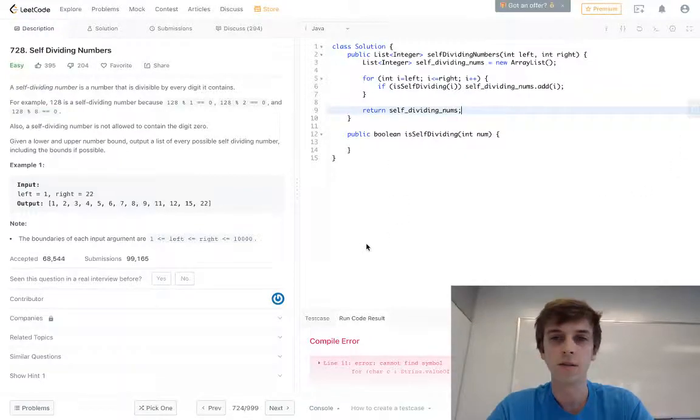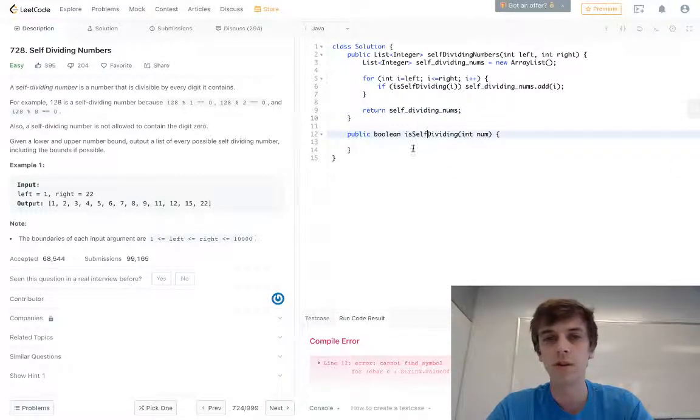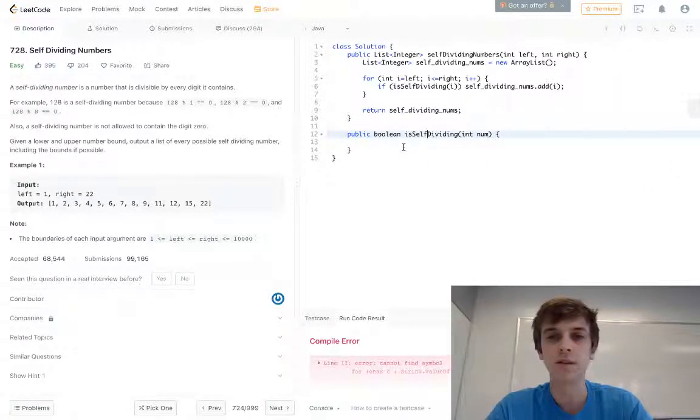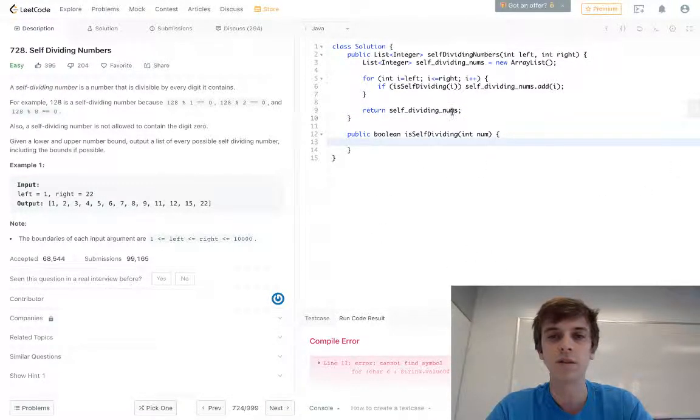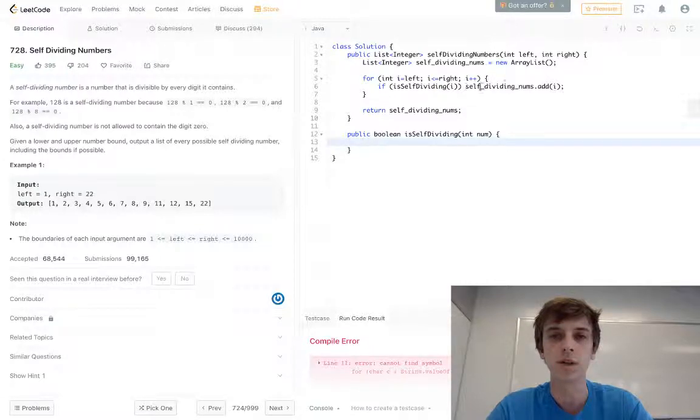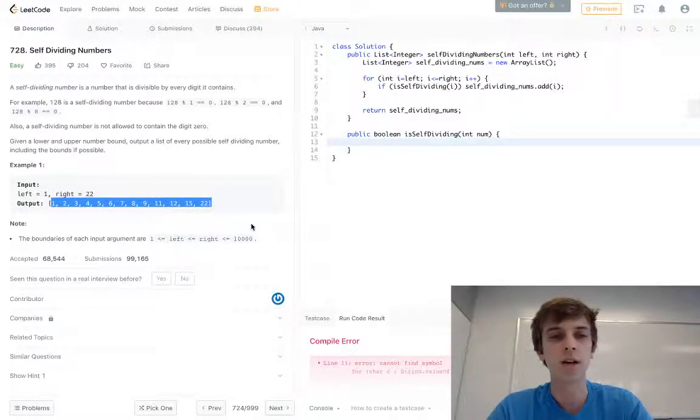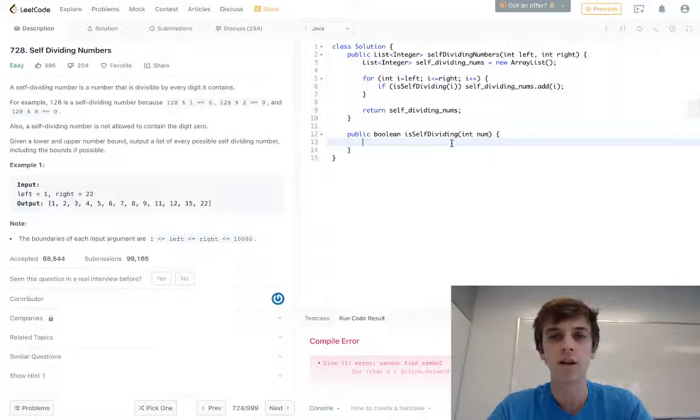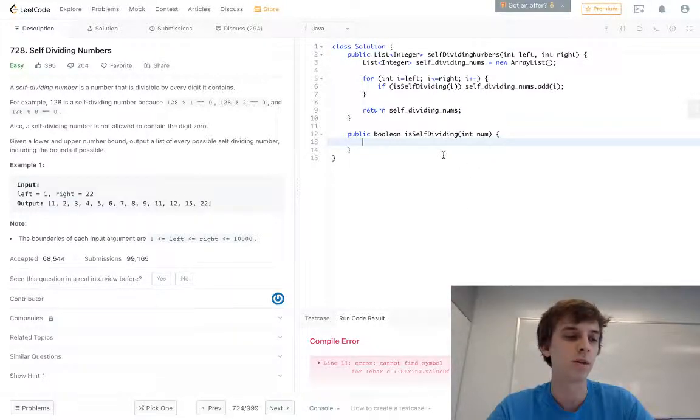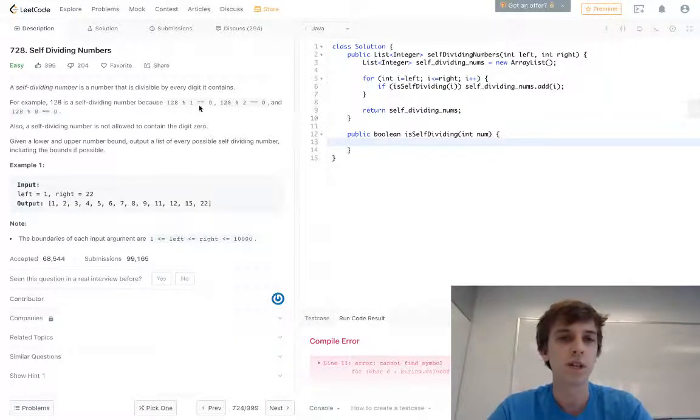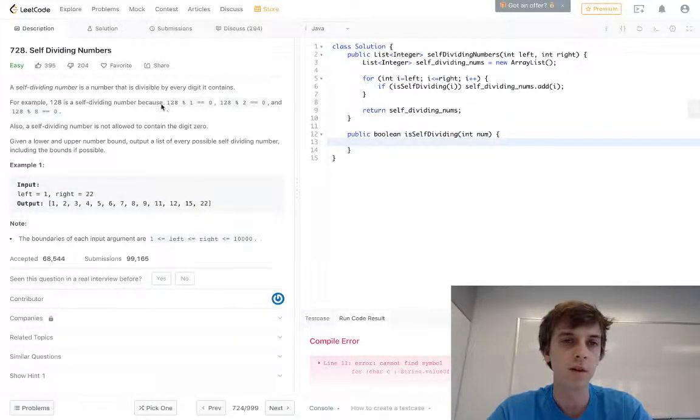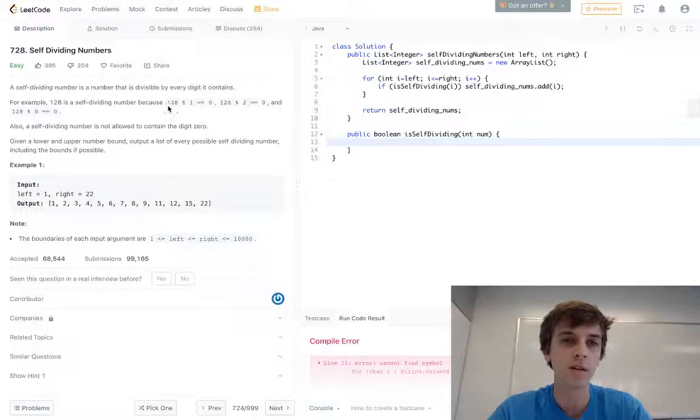Now all we have to do is implement the method to check each number. Each number is getting called within this range, so we have to check each number and make sure that it is self-dividing. How do we do that? We have to make sure that the whole number is divisible by each digit of it and there's no zeros within it.